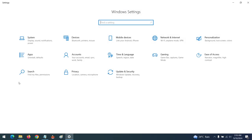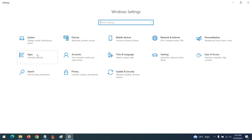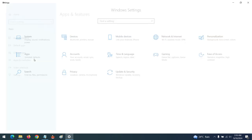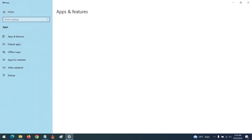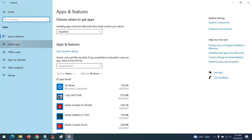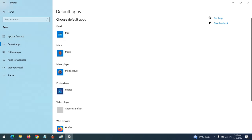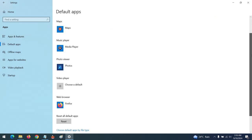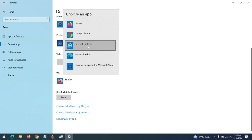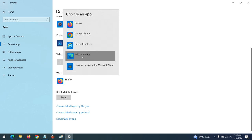After clicking on Settings, click on Apps, then go to Default Apps. To set the default web browser, go to Web Browser and select Microsoft Edge as your default web browser.